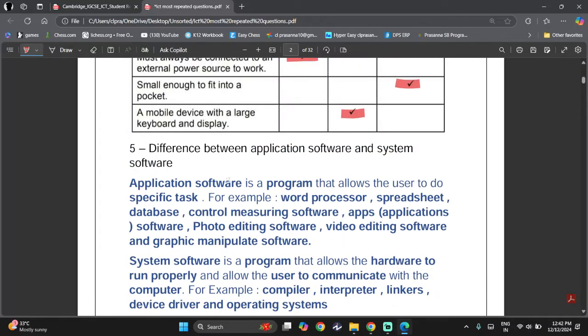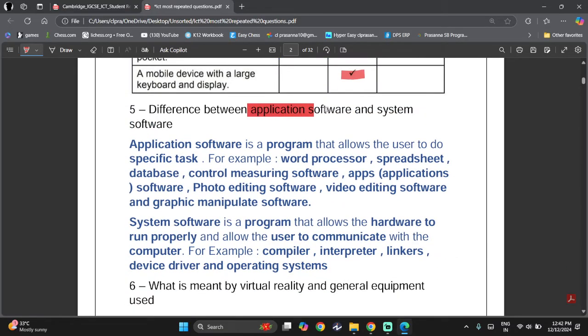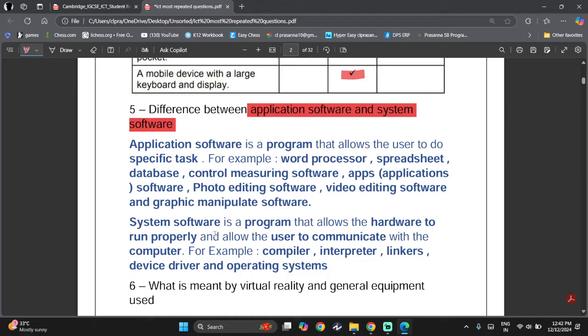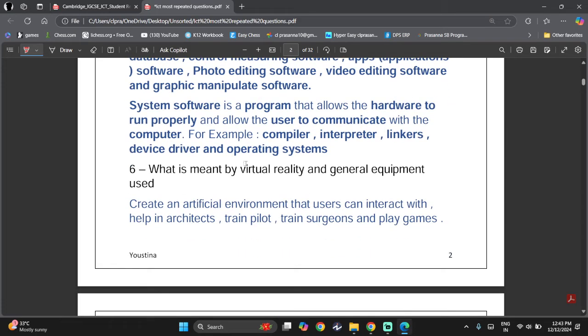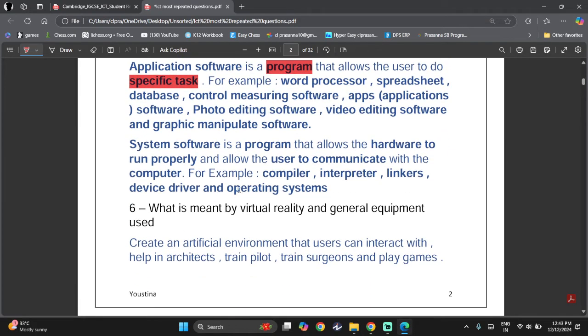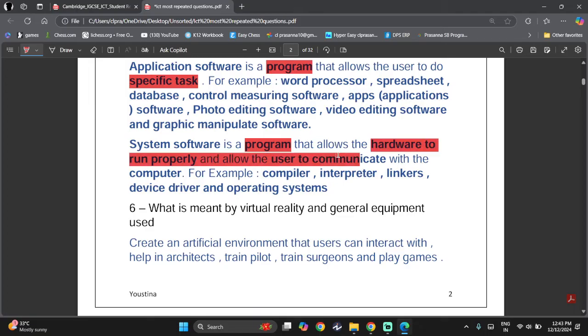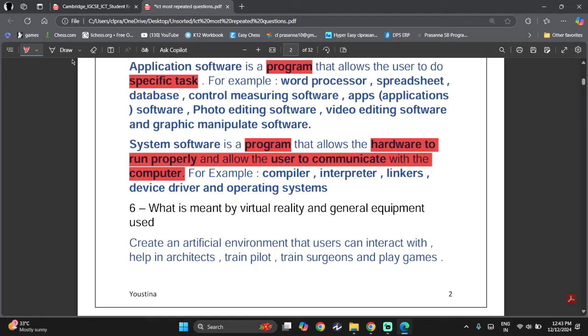You need to know the difference between application software and system software. Application software is a program that allows the user to do specific tasks, like word processors, spreadsheets, databases, photo editing software, video editing software, and graphic manipulation software. System software is a program that allows the hardware to run properly and to communicate with the computer. You need to know examples like compiler, interpreter, linker, operating system, and device drivers.